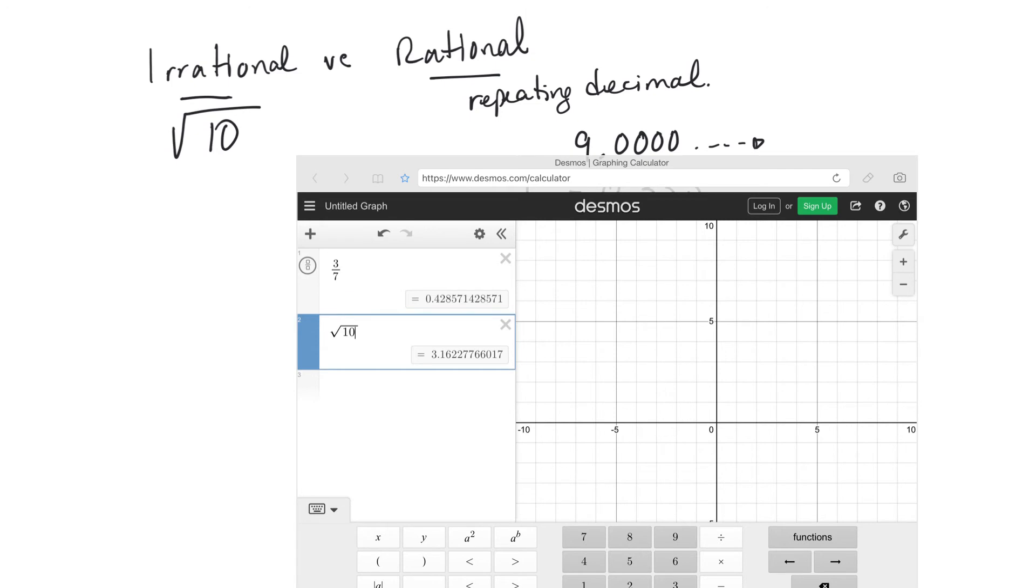Even if you extended that to more decimal places, you wouldn't be able to find a pattern that repeated consistently the whole time. So those are irrational numbers. So square roots are good examples.